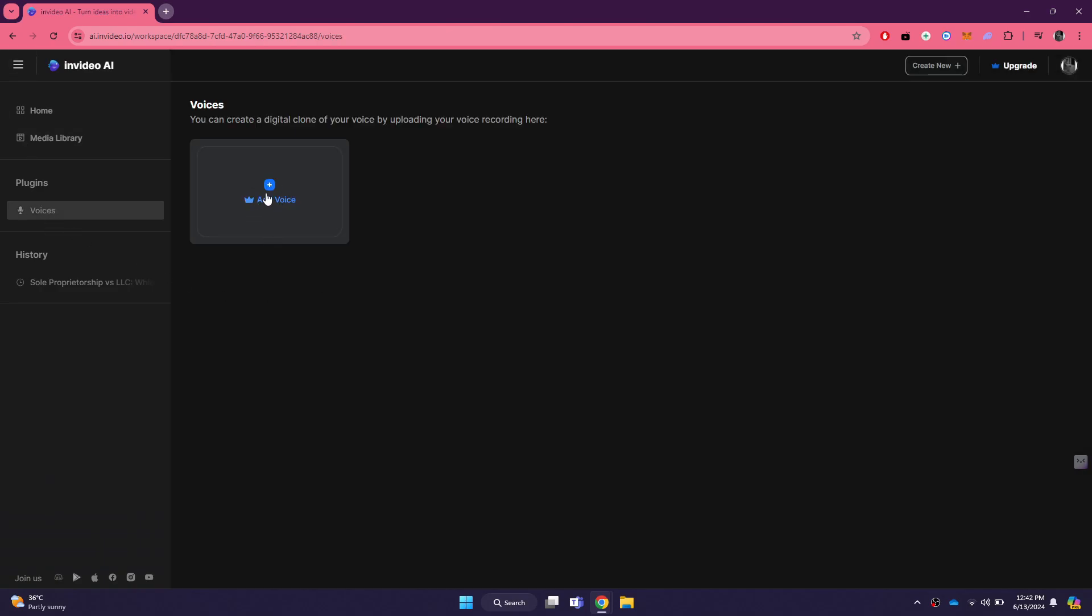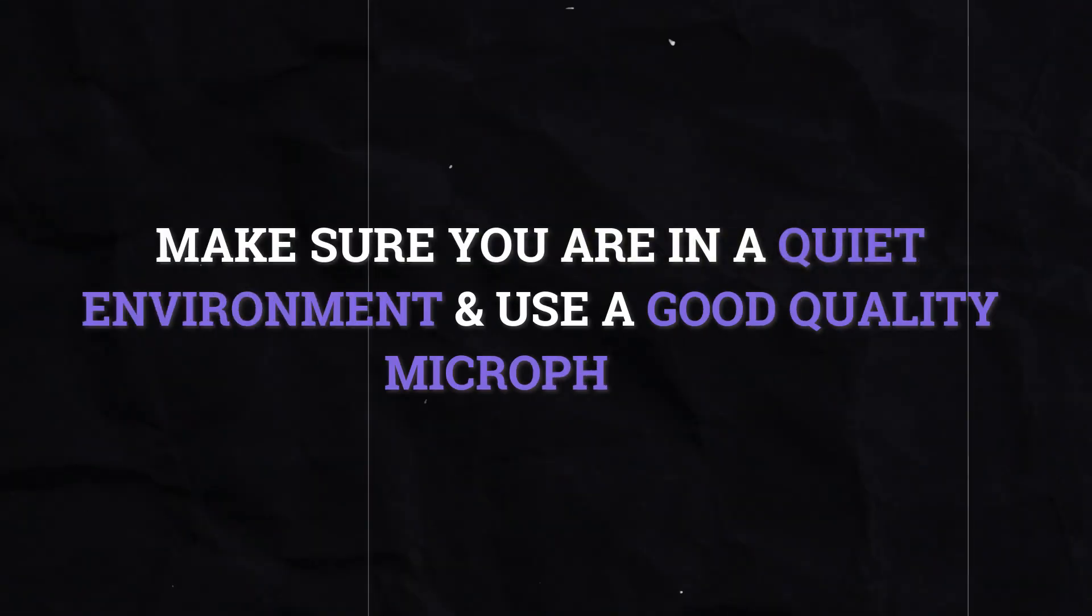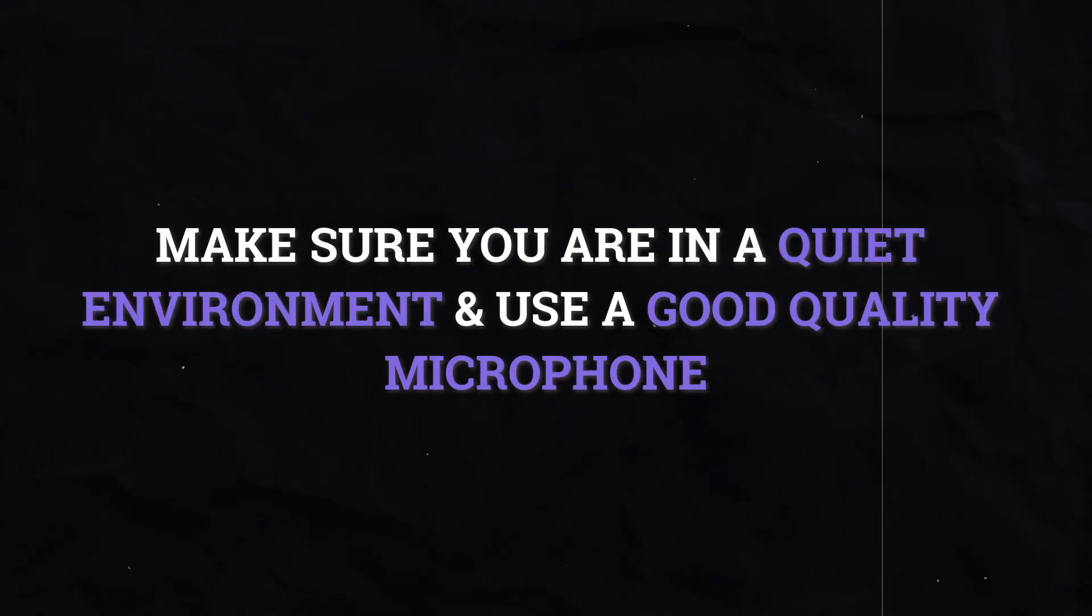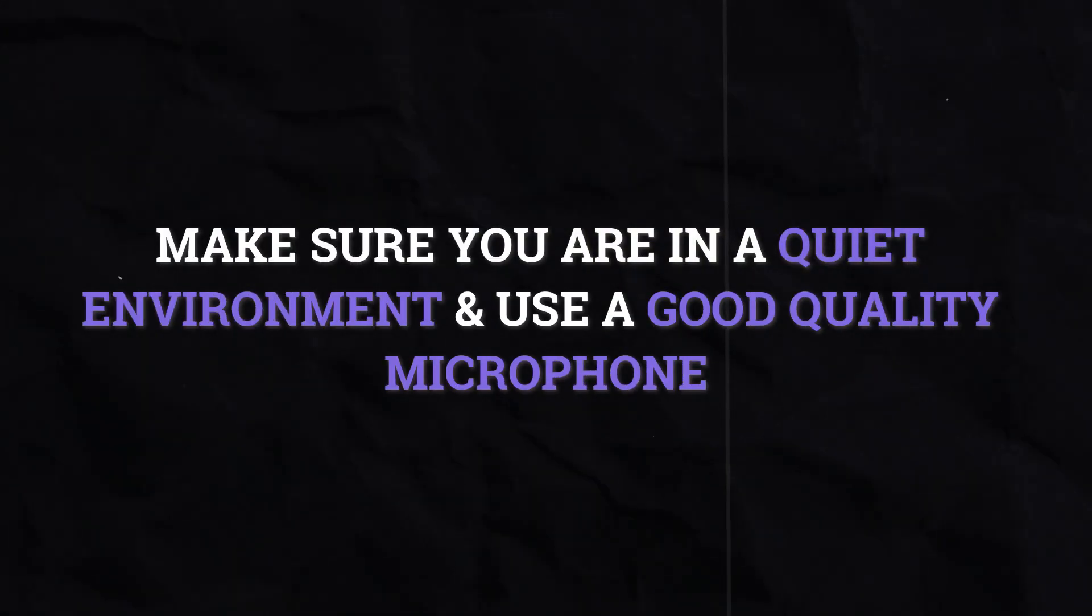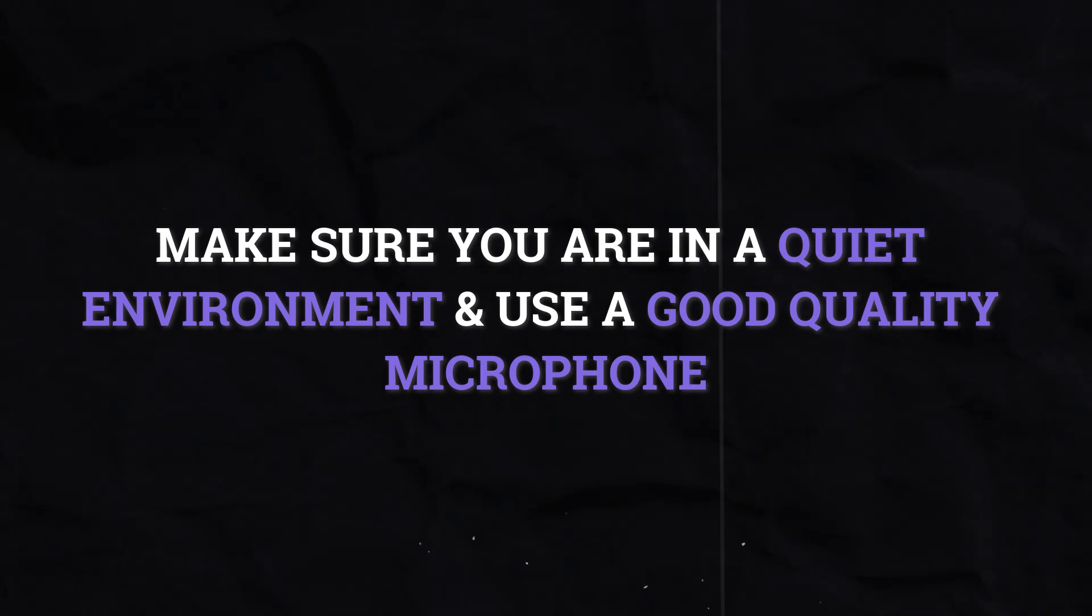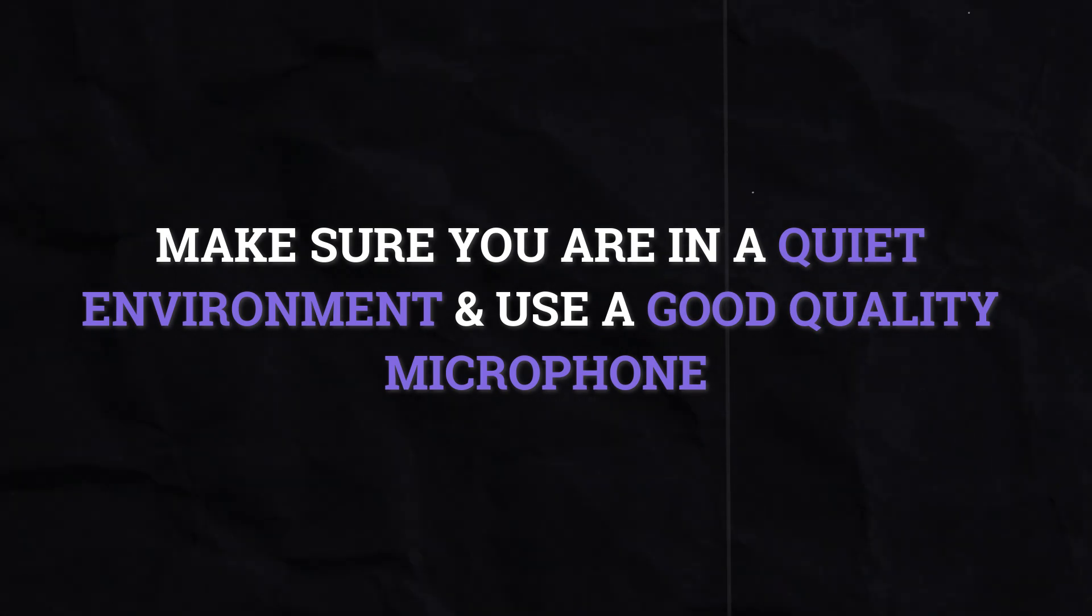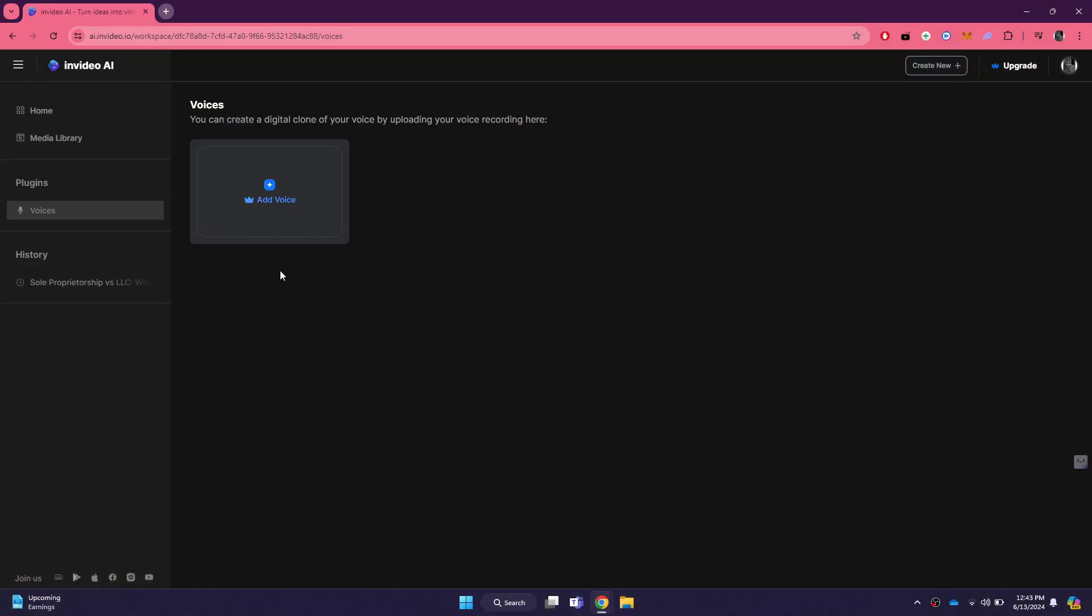Creating a voice clone usually involves recording a few samples of your voice. You will be prompted to read several sentences or paragraphs aloud. Make sure you are in a quiet environment and use a good quality microphone to ensure clear recordings. Follow the instructions on the screen to record your voice samples.